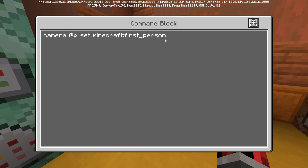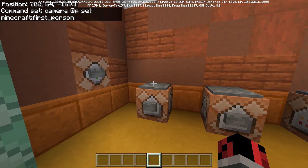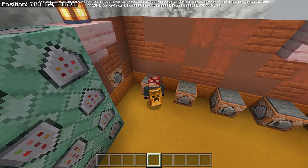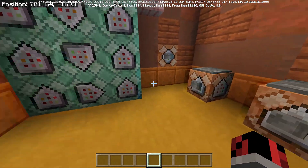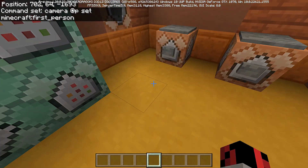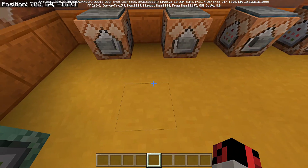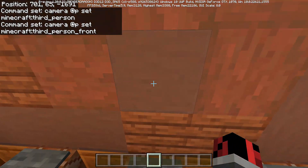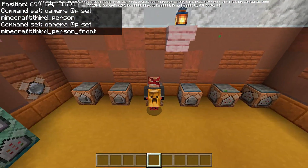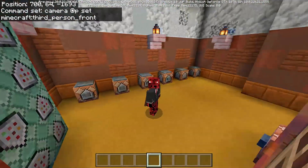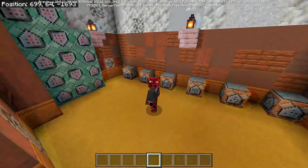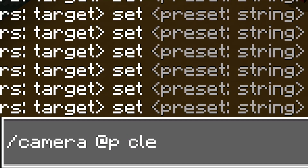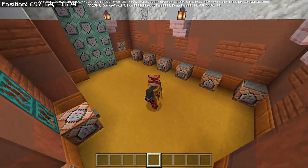I already typed the camera command into a command block to set my camera to first person. When I jump on the pressure plate while in third person, the command is applied and my camera changes to first person. Now I'm not able to change my camera view by pressing F5 — I'm forced to use first person. Third_person and third_person_front are self-explanatory.